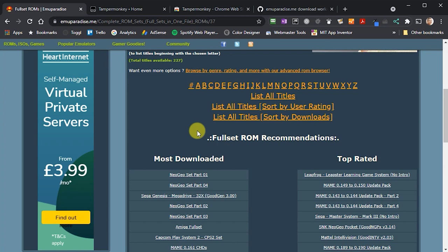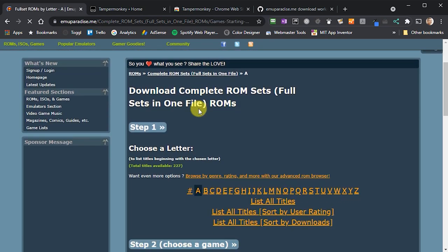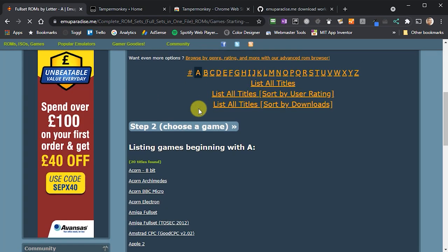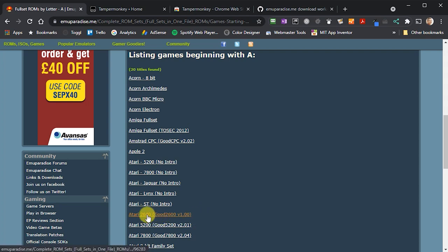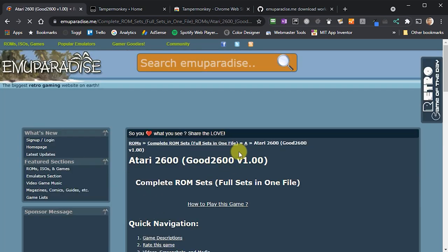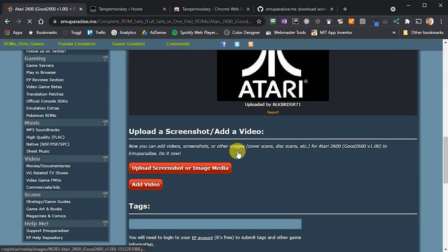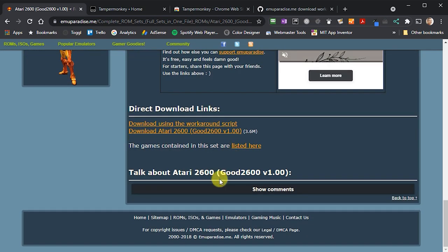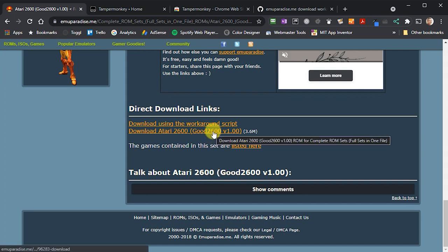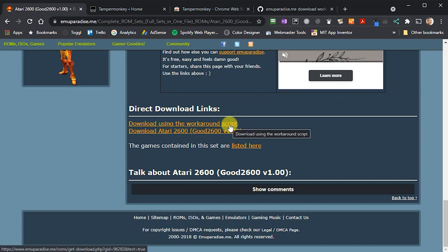If I click on the A link, you'll see a list of computers and consoles that begin with the letter A. We're going to start with the granddaddy of them all, the Atari 2600. If you click on this link, then scroll down to the download section, you'll see that there are two download links. The bottom one is the original broken link from MU Paradise, and the top one as it says is the one added by Tamper Monkey which includes our workaround code.